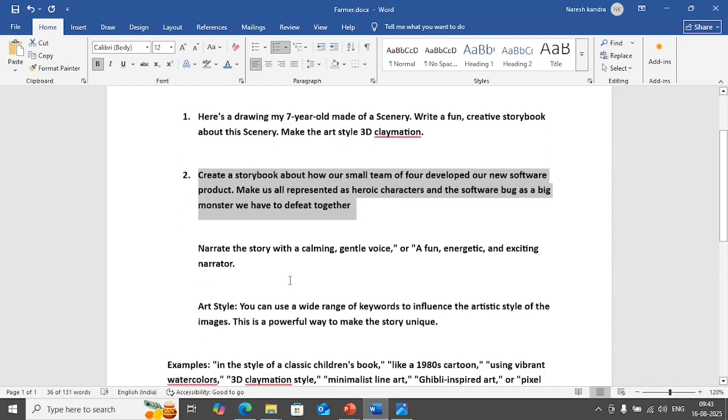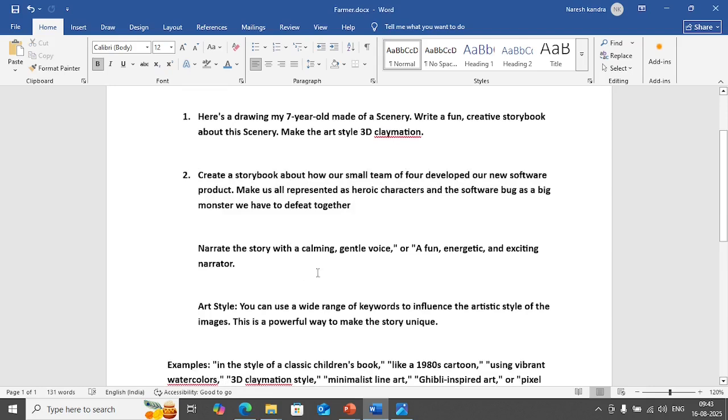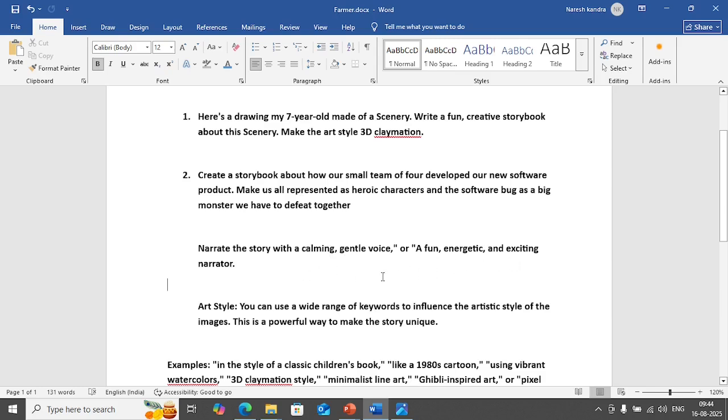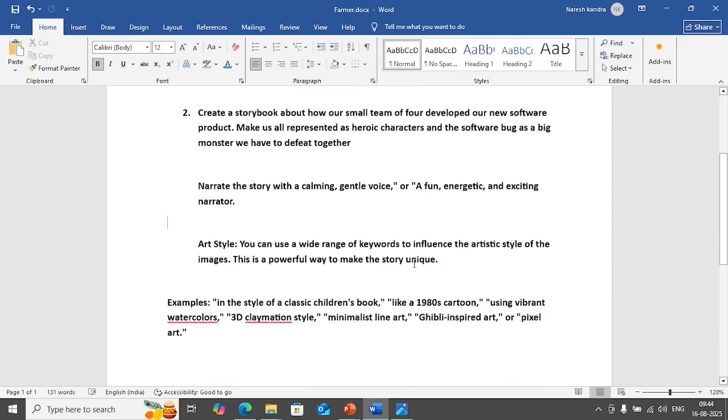I want to tell you something, at any point in time if you want to customize the prompt according to your requirement you can do it. Let's say for example you want to narrate the story with a calm gentle voice or fun energetic and exciting narrator. So you can put these details in the prompt. You can say like I need a gentle voice for this storybook or I need a fun energetic and exciting narrator for this storybook. So you can customize the prompt according to your requirement. So the possibilities are endless.